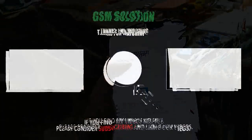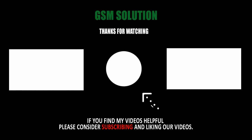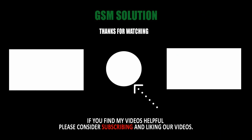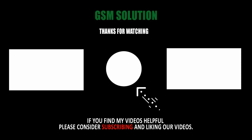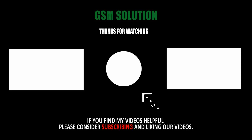Thanks for watching, and don't forget to subscribe to my channel and click on the bell icon to get notified about new uploads. If you want to learn more about mobile software, please like, share and subscribe.